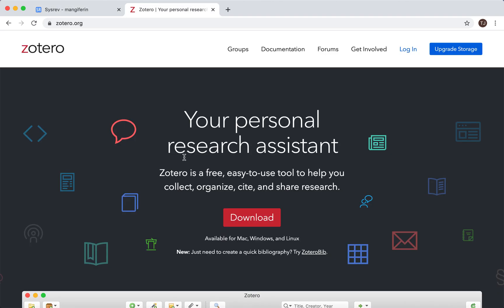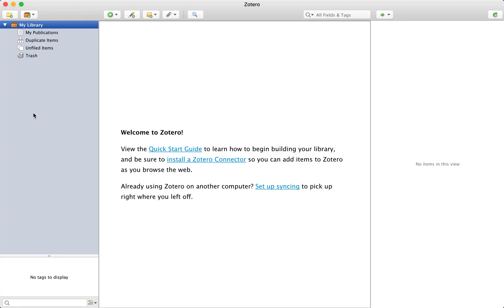Step 1 is to download Zotero. As I said, Zotero is free to use and is available at Zotero.org.